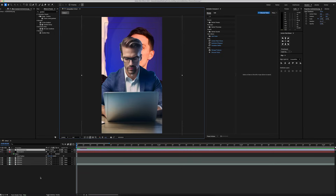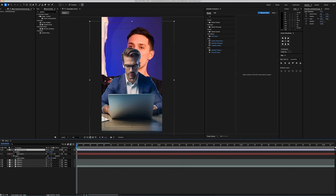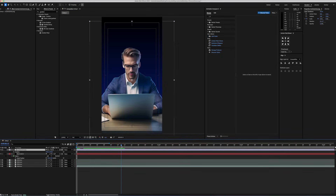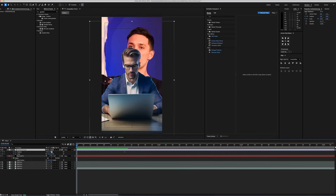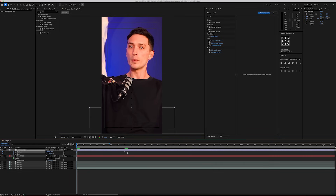We'll select our first image and import it to the timeline. I'm going to add position and scale keyframes around here. After that, I will go back to the first frame and place it down here.